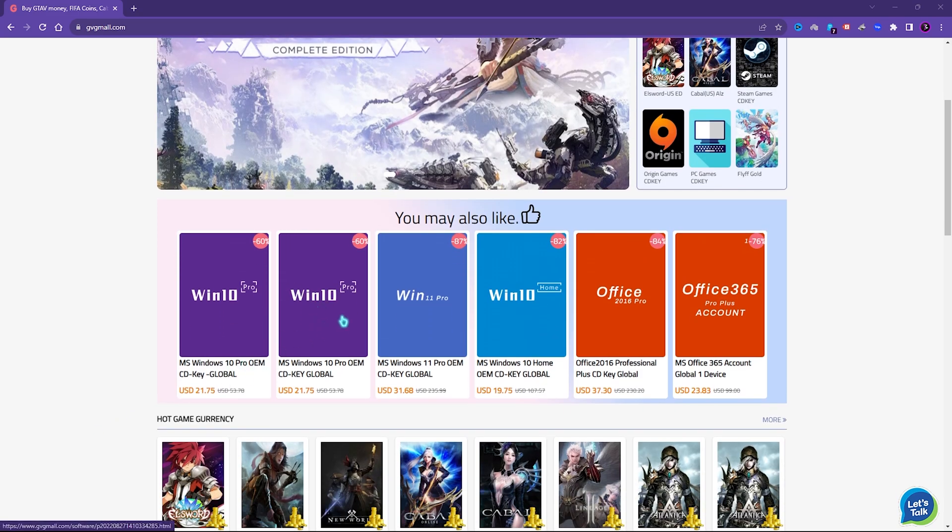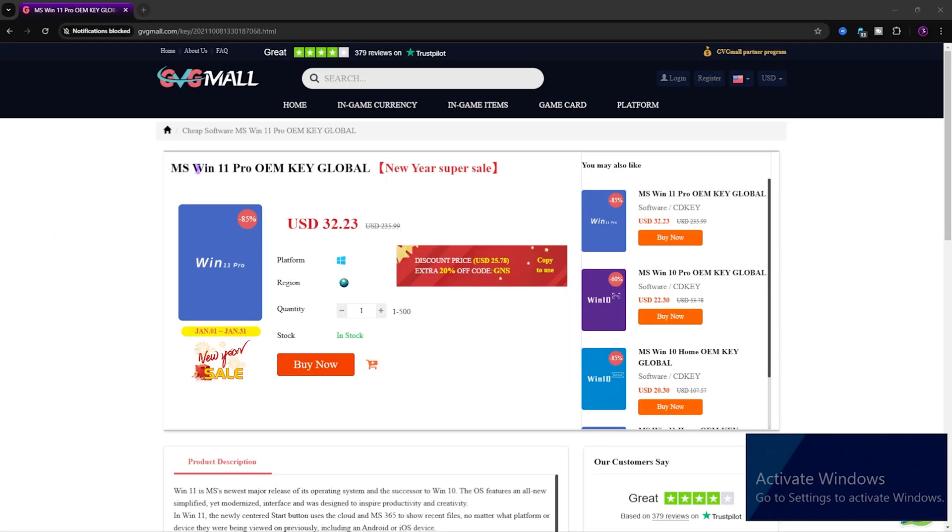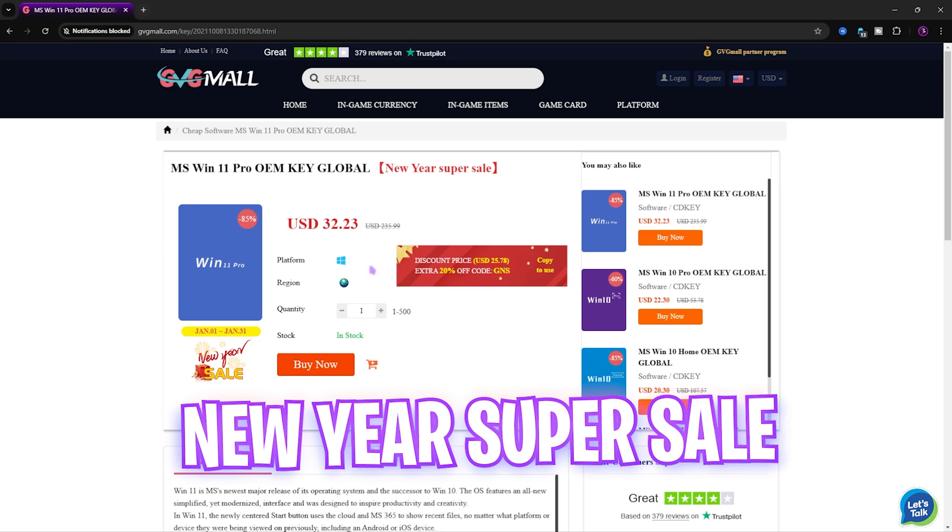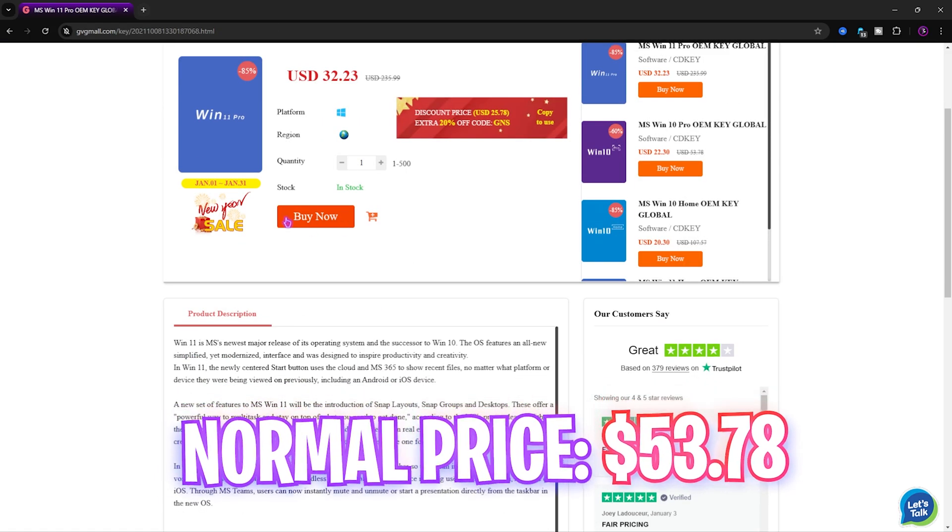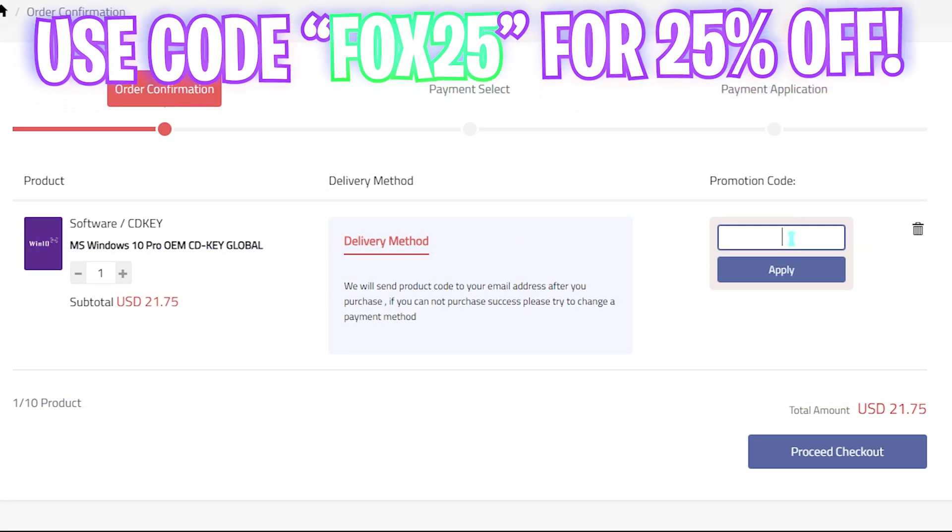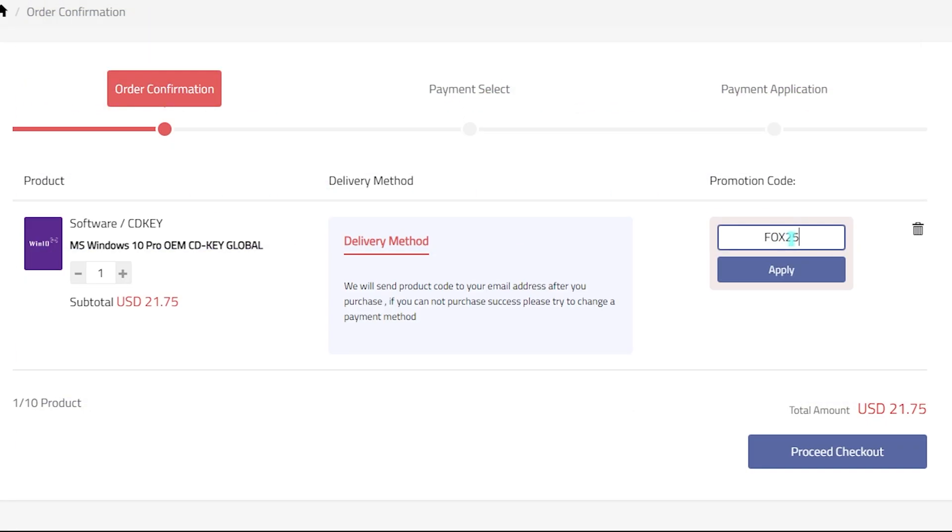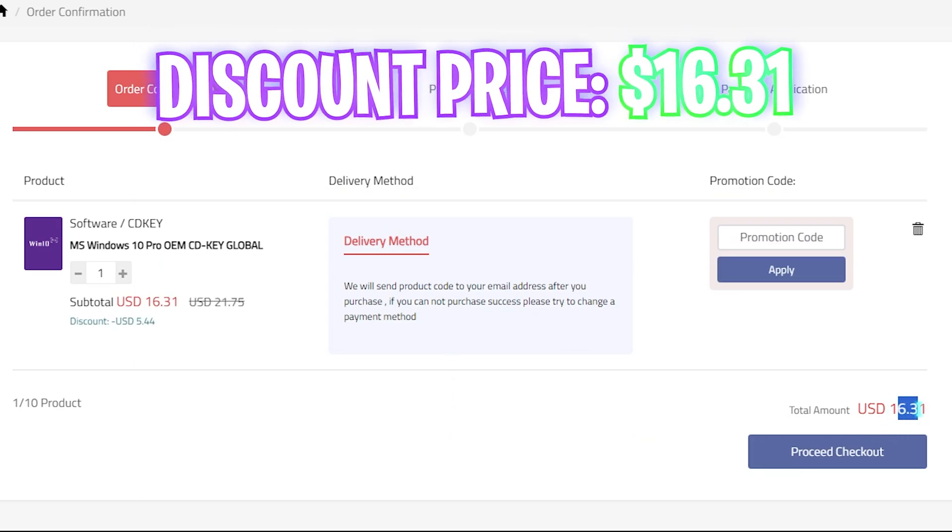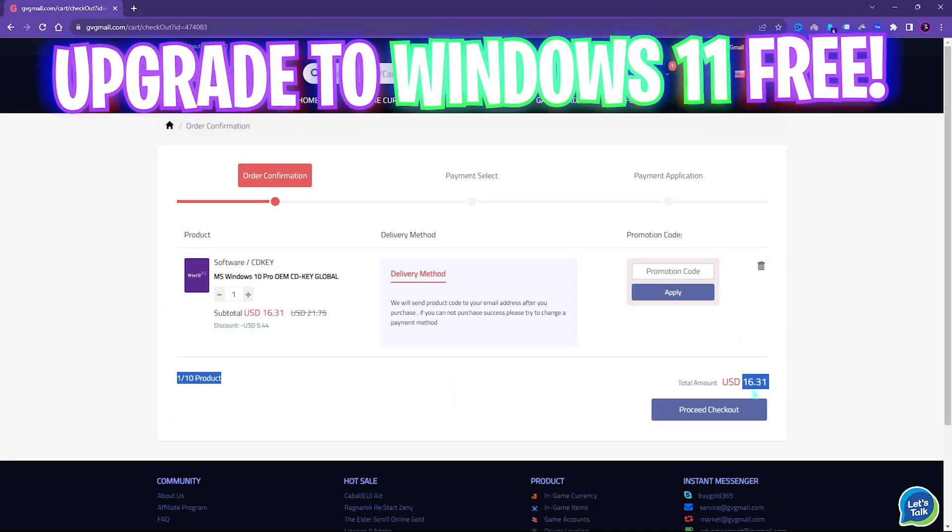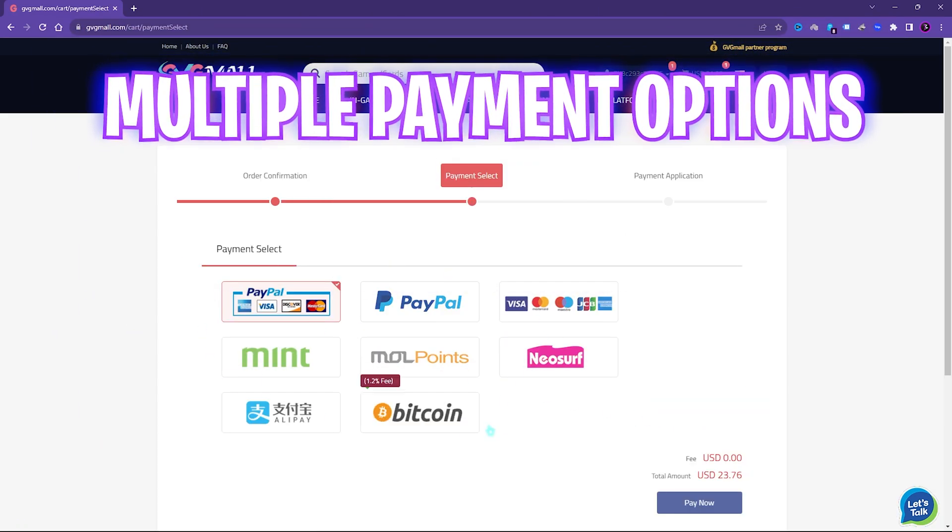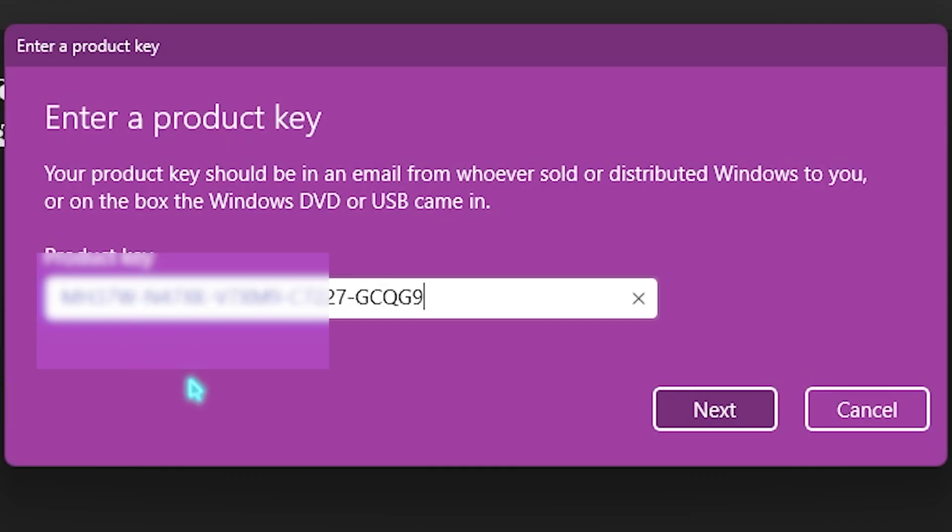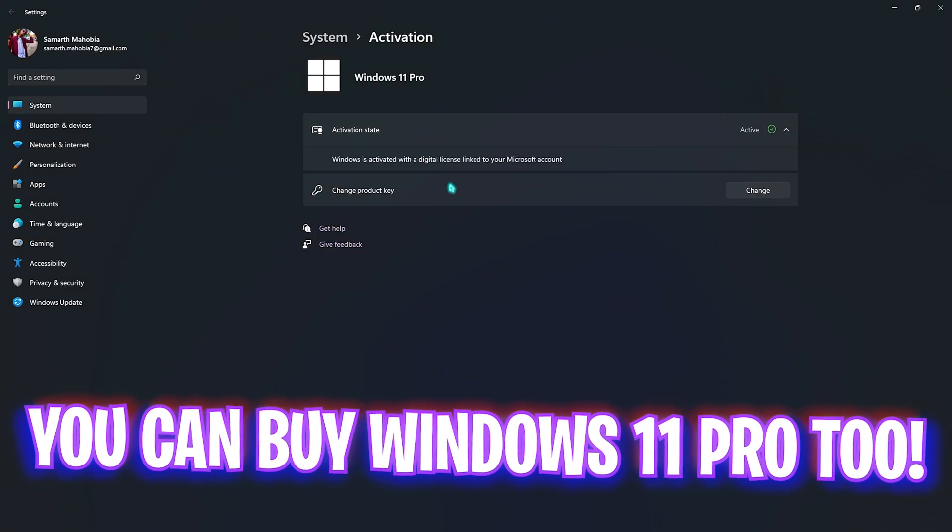On the website you can find many categories where you can get Steam and Origin as well as PC game gift cards and genuine Windows activation keys. I liked how convenient it is to get a genuine Windows key since I don't like the activate Windows watermark on my screen. Generally you can get Windows 10 for $53.78, but on this sale you can get it for $21.75. If you use my code FOX25, you can get an additional 25% off at just $16.31.